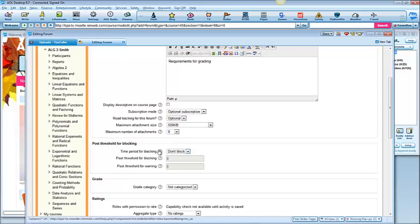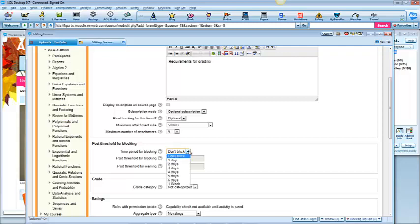Blocking. If you have students that reply all the time to somebody else's replies, you might go ahead and block it for a day. And they can only reply once.